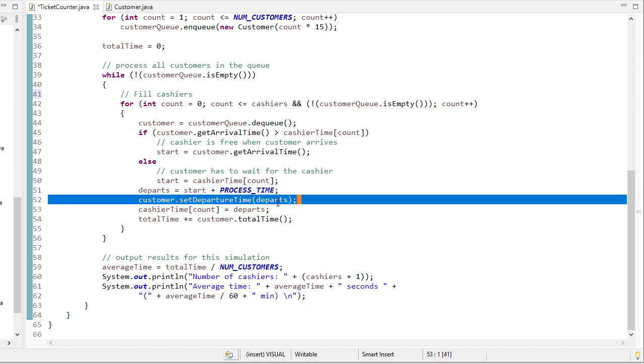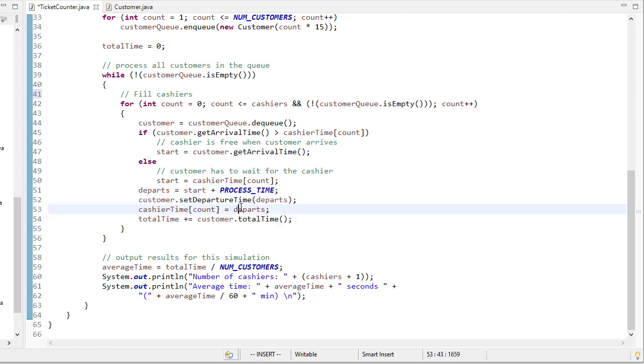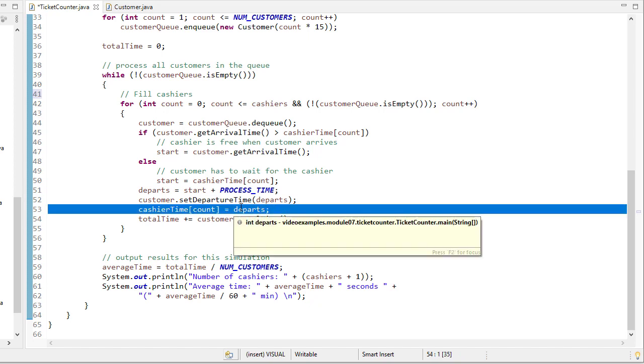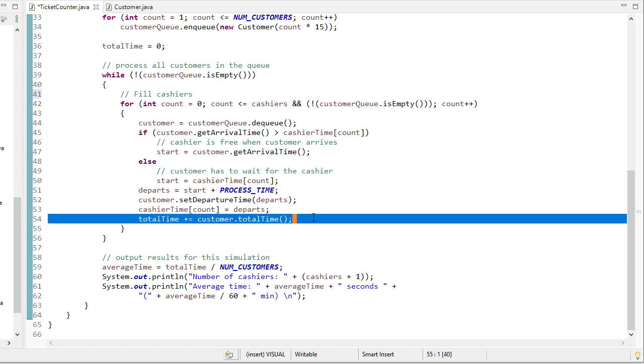We set the cashier to that depart time because that's when they're now available, and we'll add what that total time for the customer is to the total time for the entire simulation.